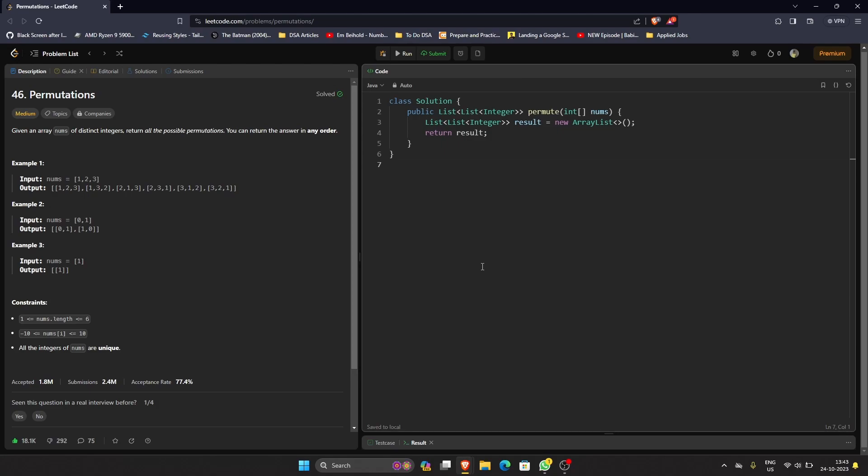So here I have some boilerplate code. Since we have to return a result of list of list, I have declared that. Now the best method to solve this in my opinion is recursion, so I'll show you the method.